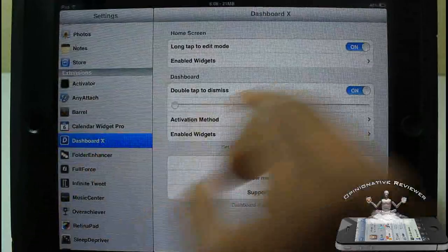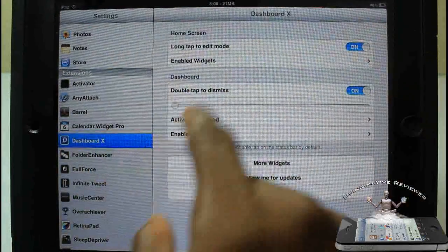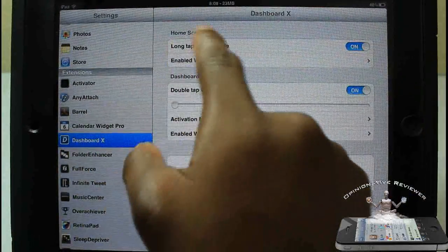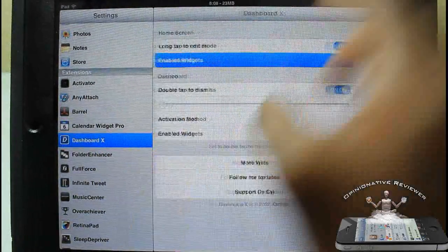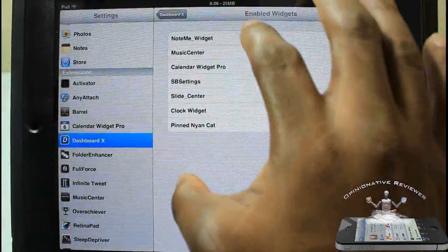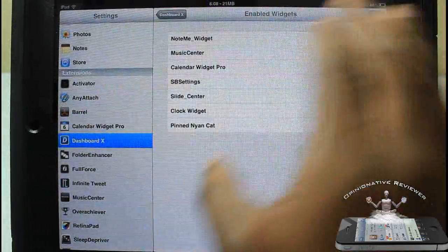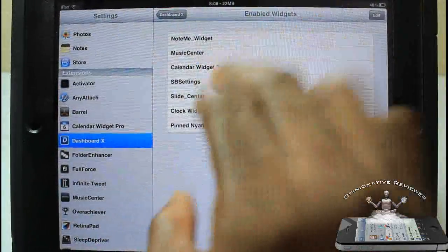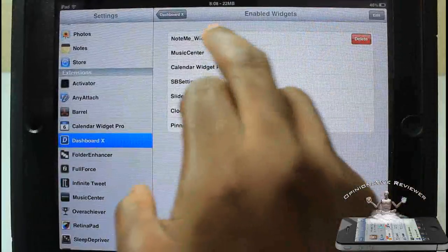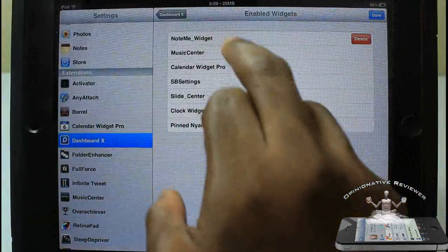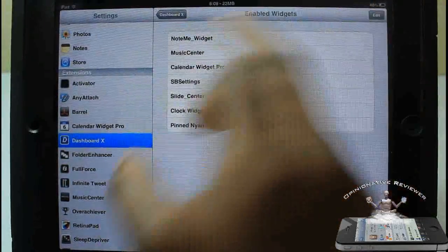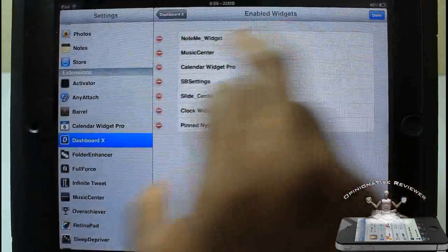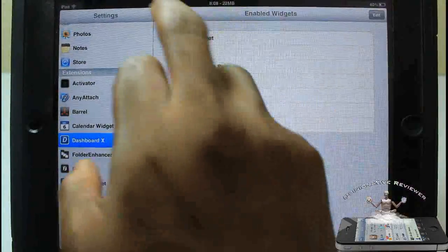You go into settings and scroll down until you see Dashboard X right here. You can do a number of things in here. Up at the top where it says home screen, these are all the widgets I have enabled on my home screen. So if you want to delete them, you can also delete them from in here. Just swipe, or just touch the edit button and then go ahead and delete them.